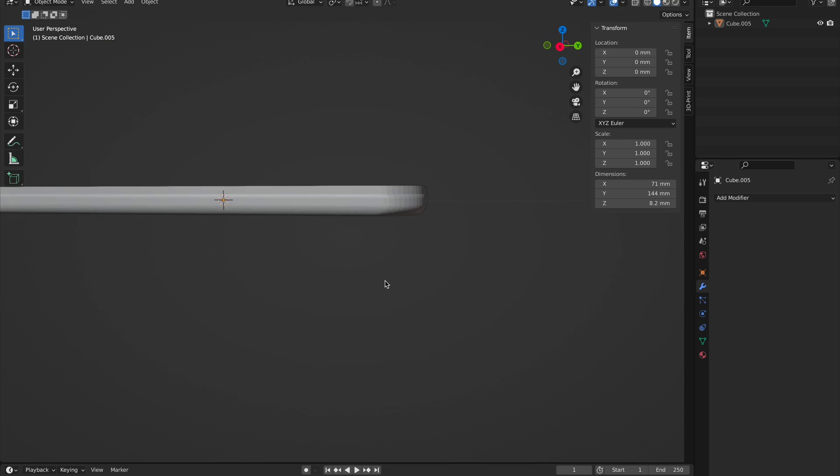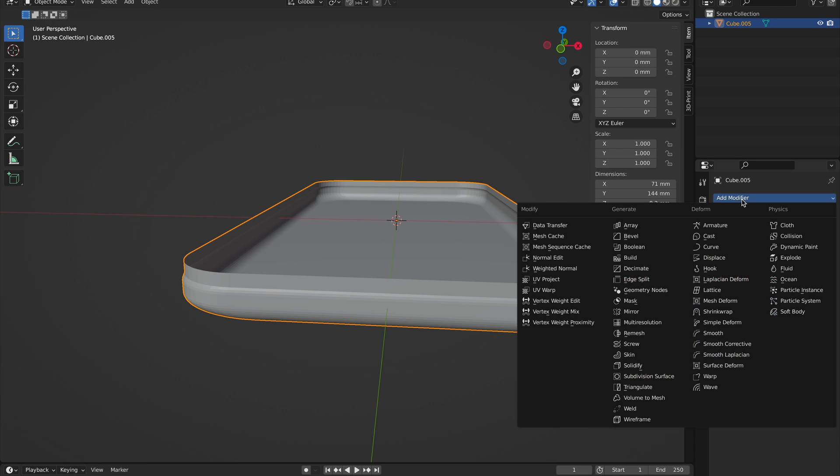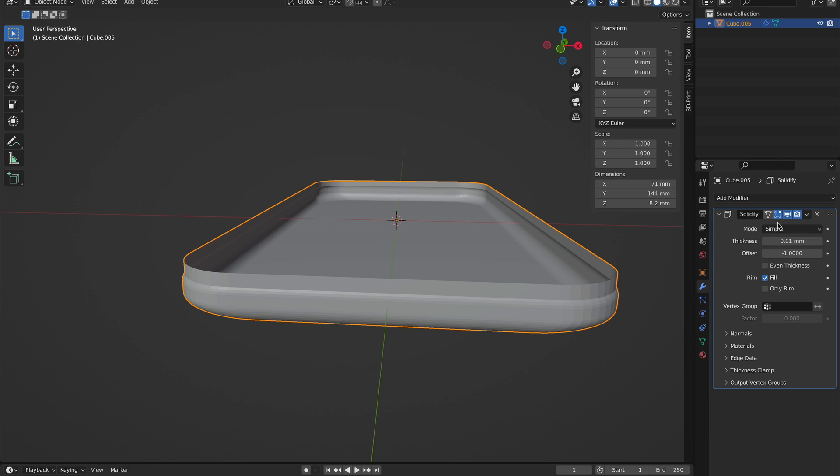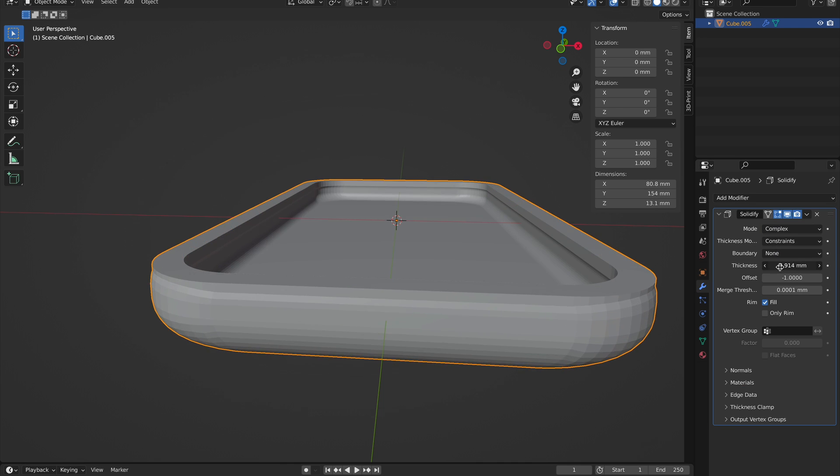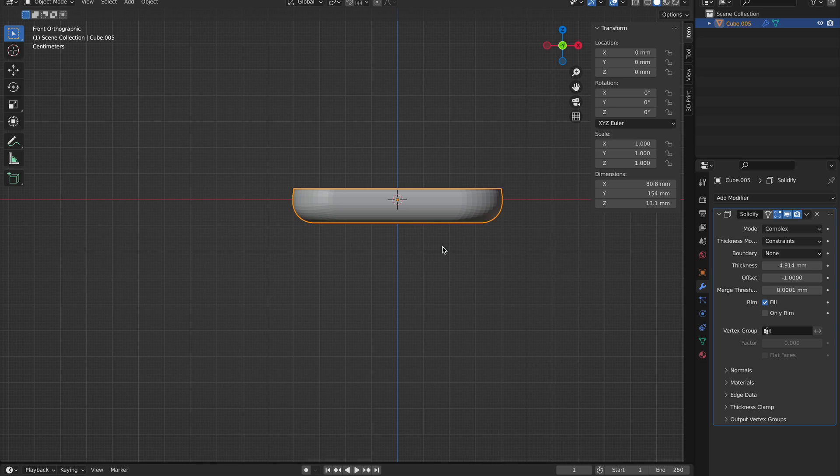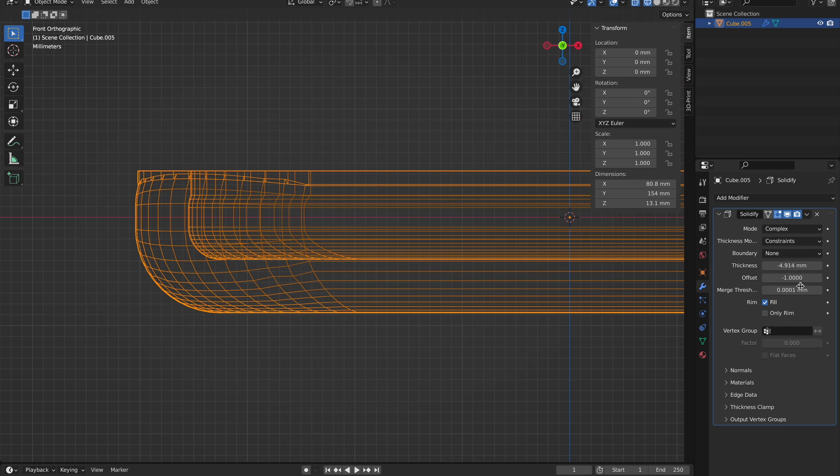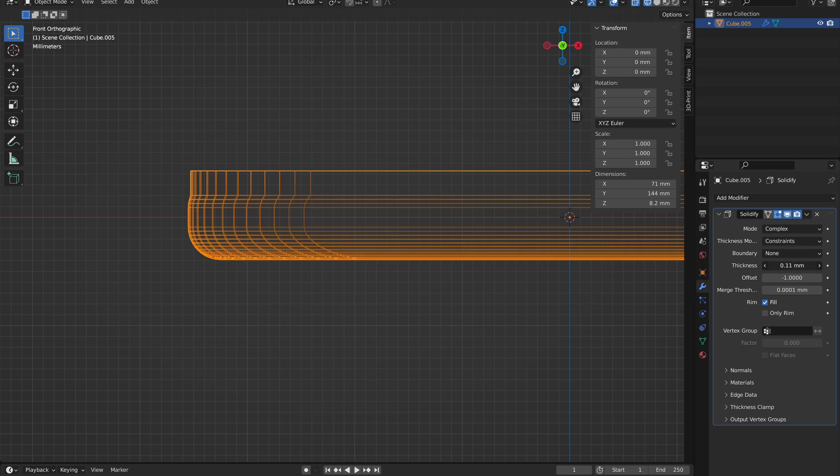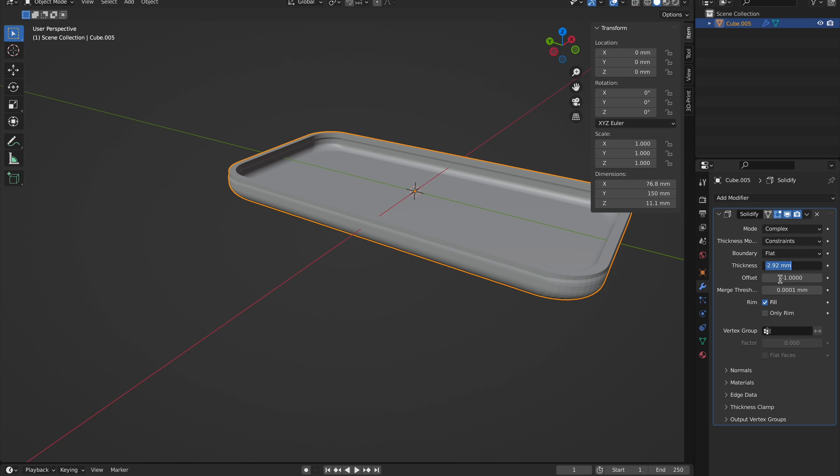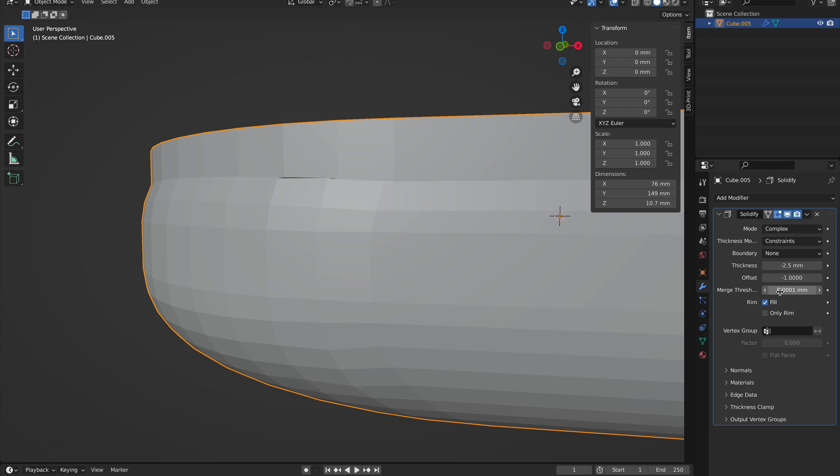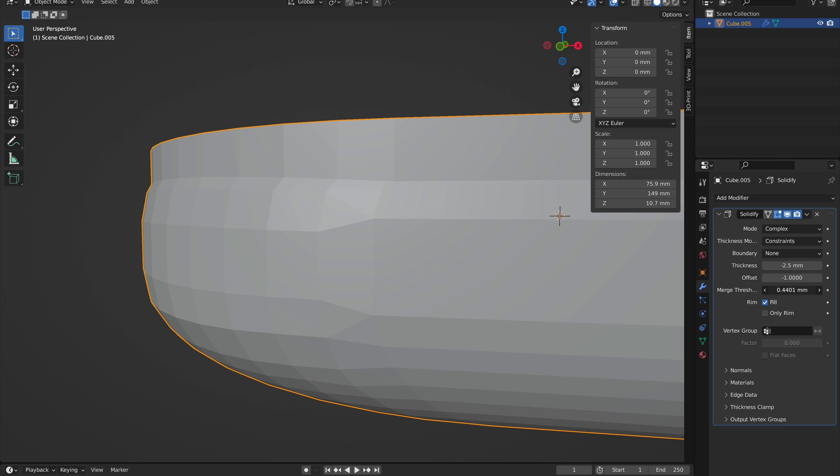Now that we have this part done, we can add the Solidify modifier. Make sure to change the mode to Complex. For the thickness, you can change it to 2.5 or anywhere from 2 millimeters to 4 millimeters according to Google, though that still seems kind of thick, so really whatever thickness you want. I would recommend increasing the merge distance because otherwise you have this weird little seam line that doesn't seem to go away until you increase the merge distance a decent ways. Just don't go too far, otherwise it makes your model look kind of weird.